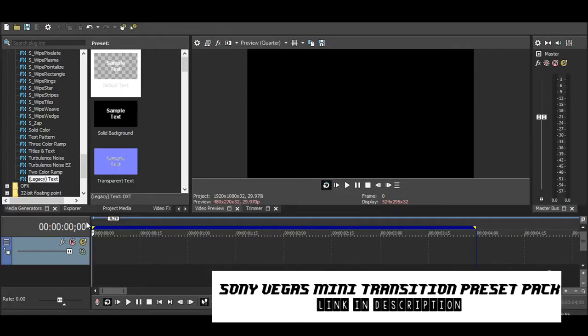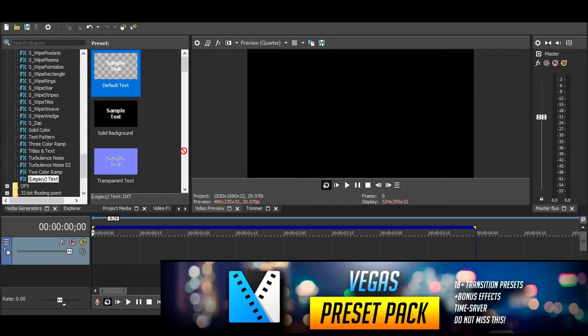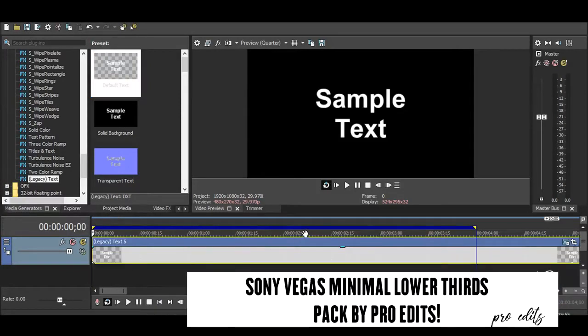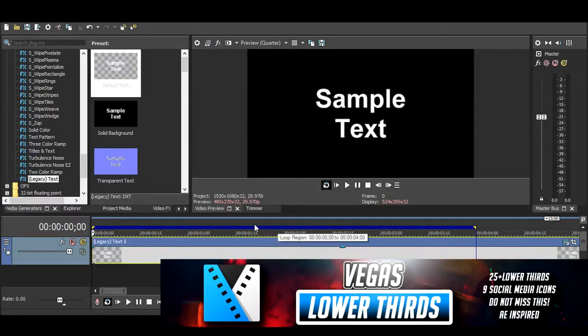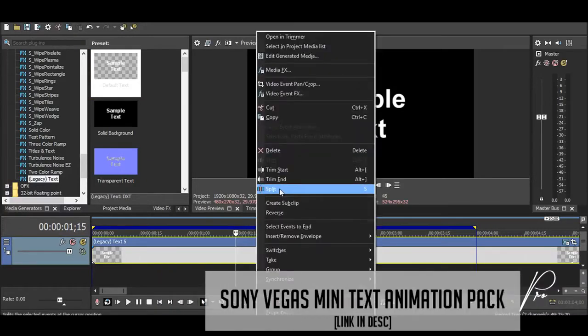Let's get started. You want to add the legacy text to your timeline, and let's say our animation is going to last for a second and a half long, so I will trim the end from this point.